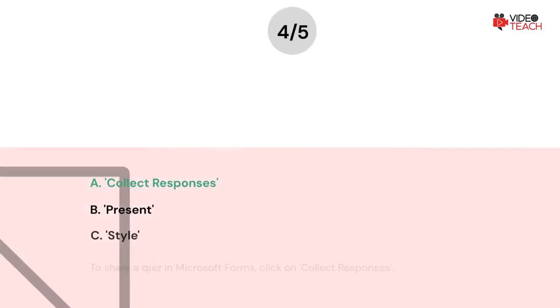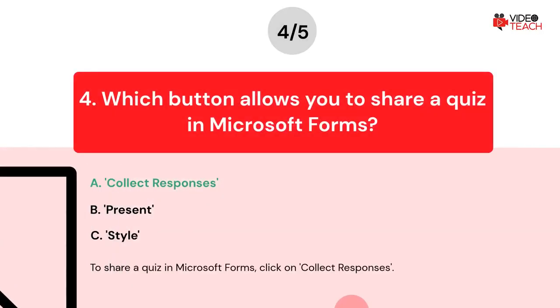The correct answer is A. To share a quiz in Microsoft Forms, click on Collect Responses.